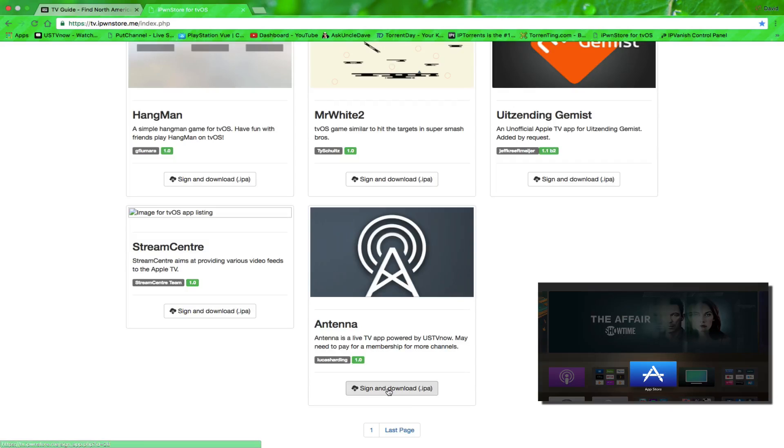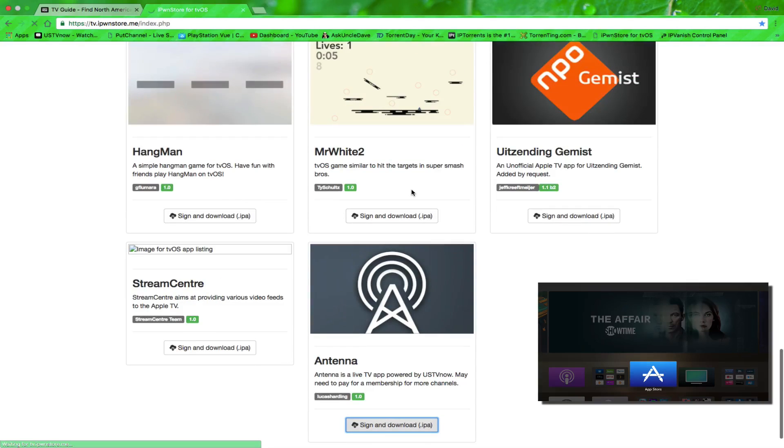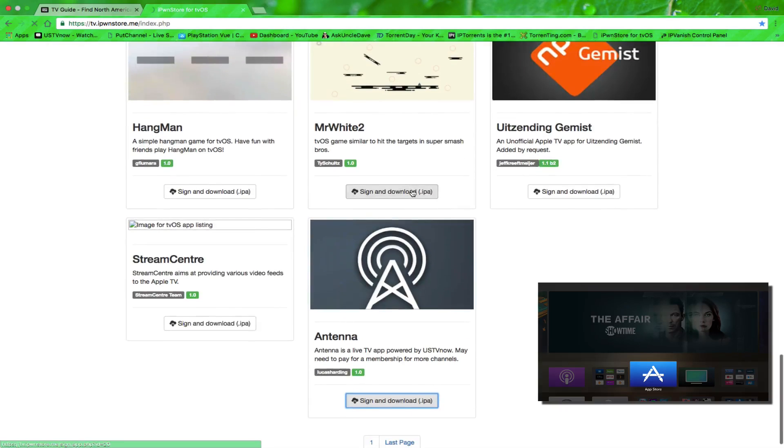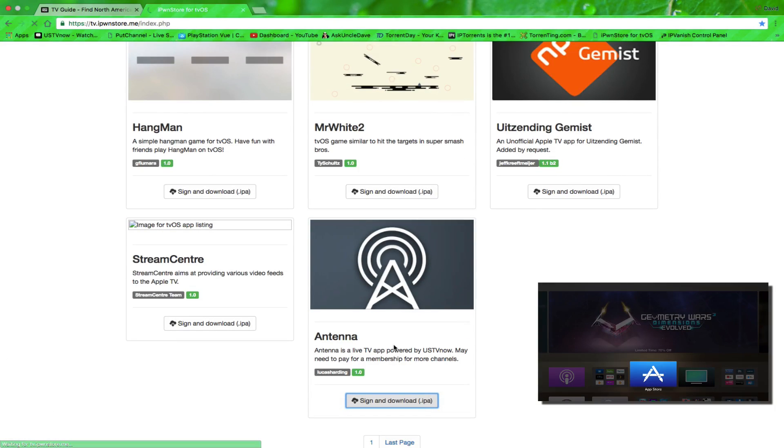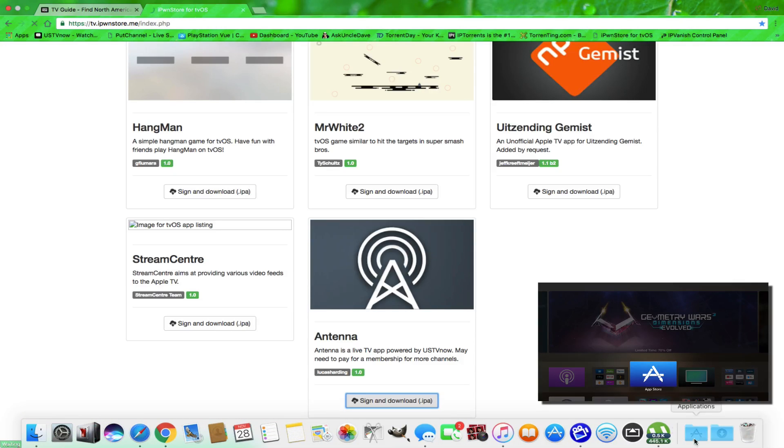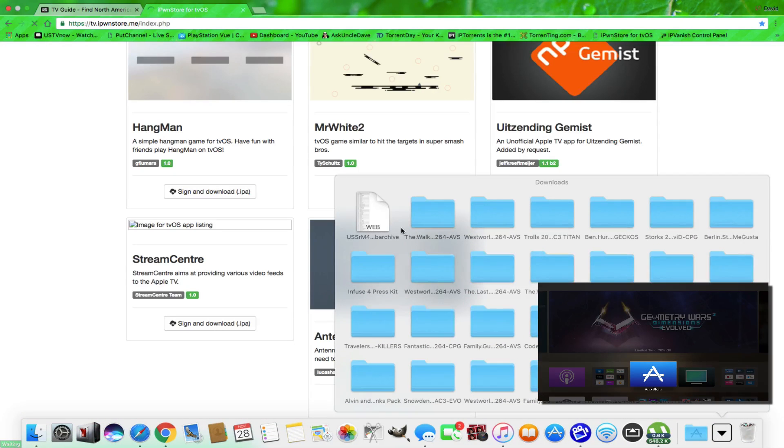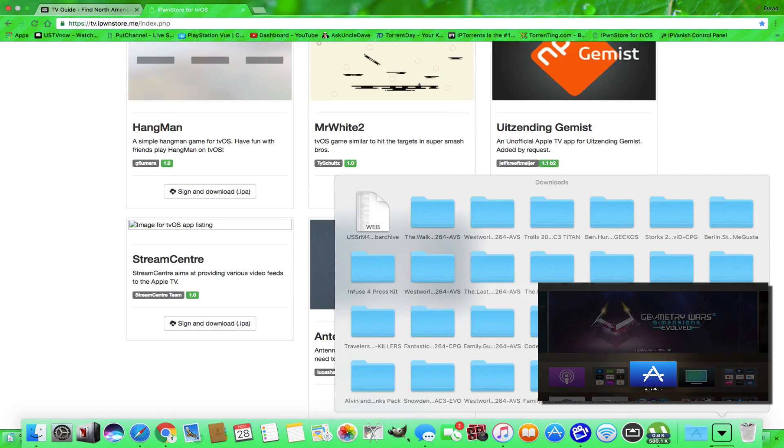So basically I would hit here and download it. I click here. It gets co-signed because I'm a member of iPawnStore, and it will download right to my downloads folder when ready. And then you'll see the download in here. Here it comes.